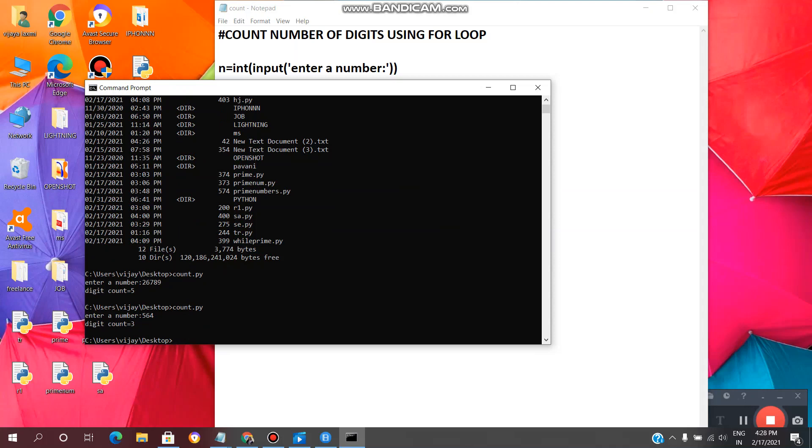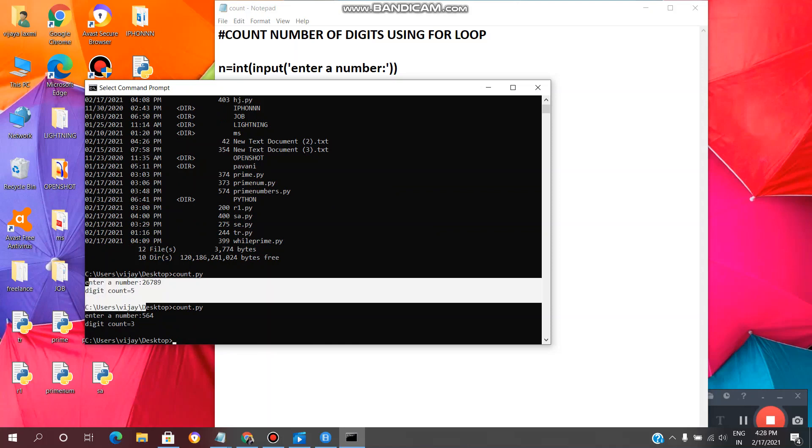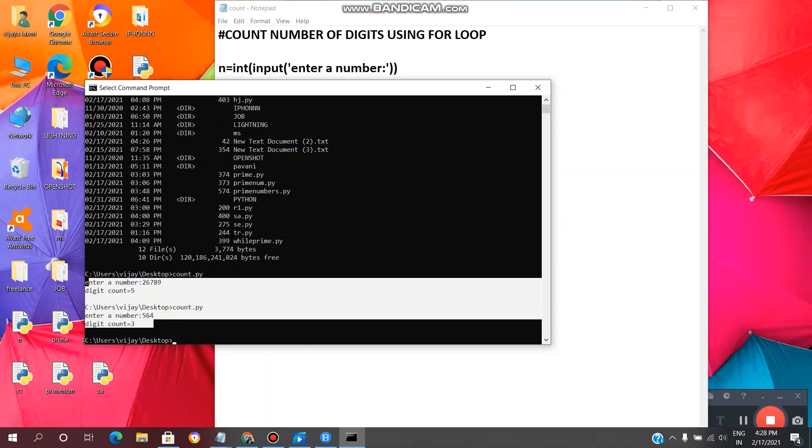In this way we can find count of number of digits of a given number using for loop.